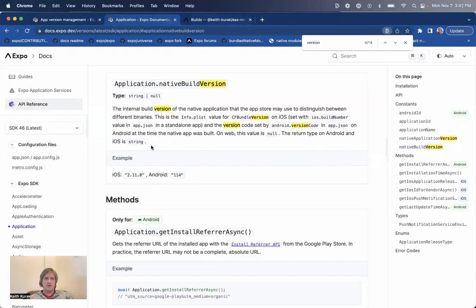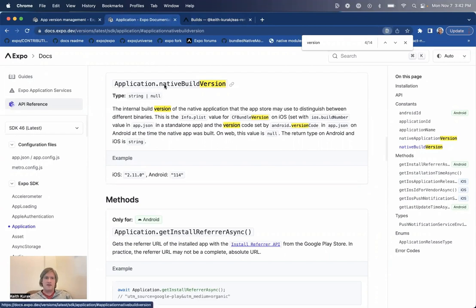Instead, you'll want to use the expo application package. And this has an application.native build version property. And this reads the build version directly from the native project.